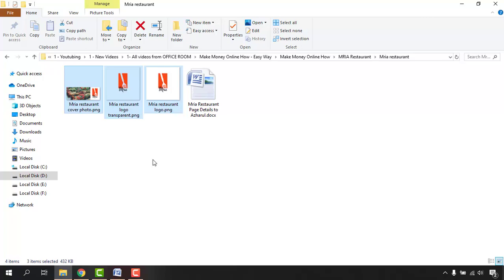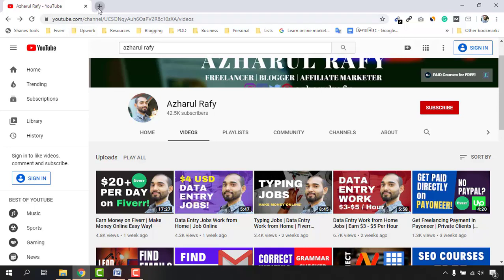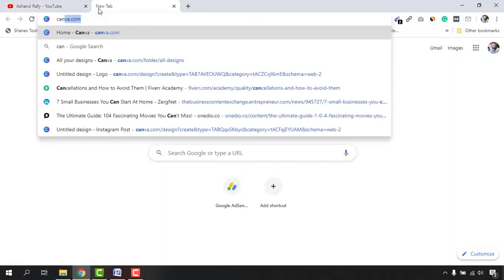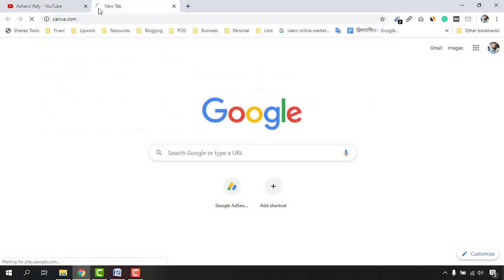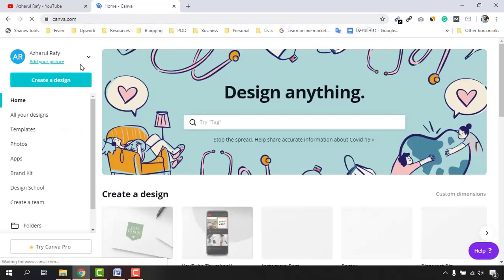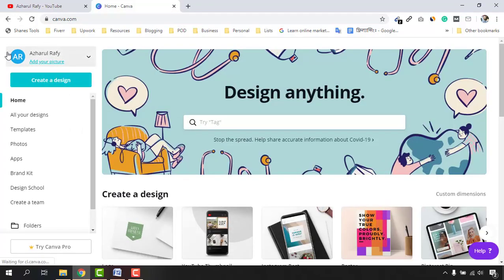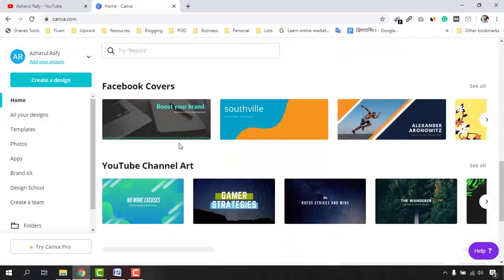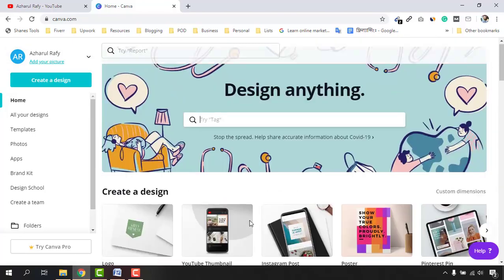Let me show you how to create a beautiful logo for your client. I'm going to Google Chrome, and I'm going to type out 'Canva' — this is the website I mostly use to create all the graphic design content for my YouTube channel, blog posts, Facebook pages, etc. The website is canva.com, where I'm already signed in. You just have to create a free account, sign in, and you'll see all the design options available.